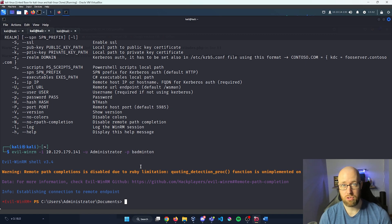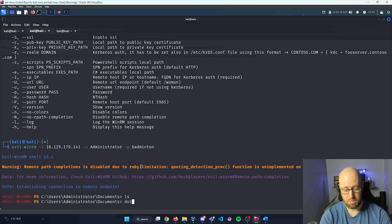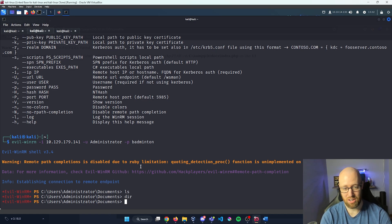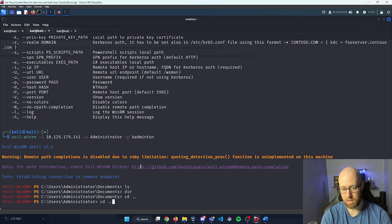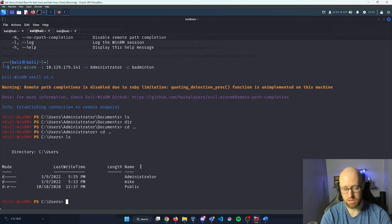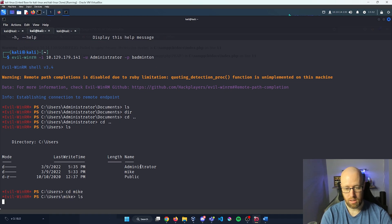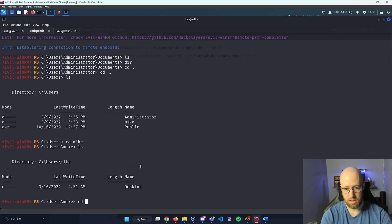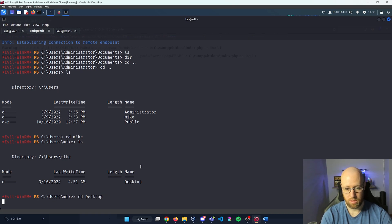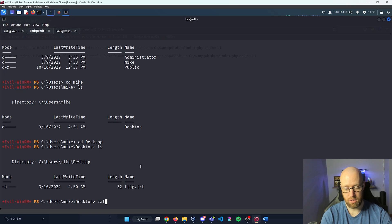There we are — there's our shell onto the web server. From here we just need to find the flag. Since it's a Windows machine, ls doesn't work — let's type dir. Nothing in the documents folder, so let's go searching another user. Let's cd dot-dot, go back, type ls — we see mike and administrator. Let's cd into mike, then ls, then cd into desktop — and there is our flag.